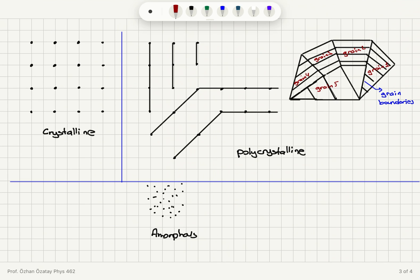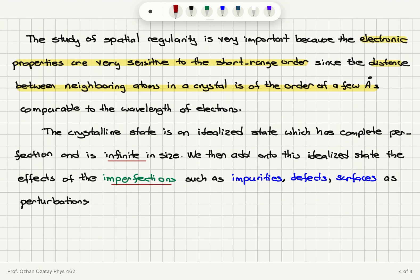Polycrystalline materials have several grains with different orientations and grain boundaries; amorphous systems have a random arrangement; and crystalline systems have a perfect periodic arrangement of atoms. In reality, we have imperfections such as impurities, defects, surfaces, and finite size effects, which are included as perturbations in solid-state physics theory. In the next video, we will discuss crystalline structure in more detail.